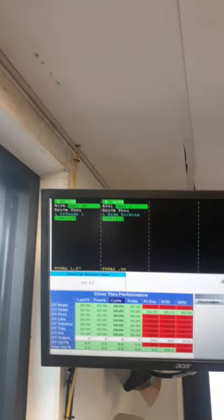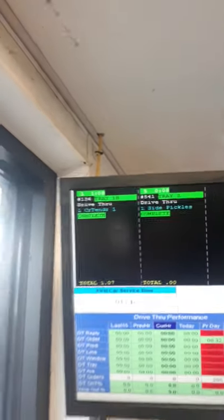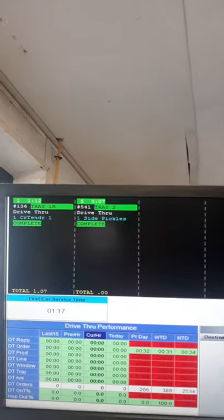Our first order we have today is a crispy tender sandwich, and then the next order after that is a side of pickles. So what we want to do is greet the customer.